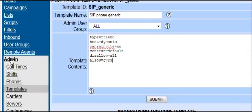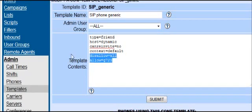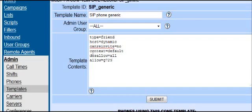First of all, log in to your dialer and click on Admin, then Templates. You will see this code.